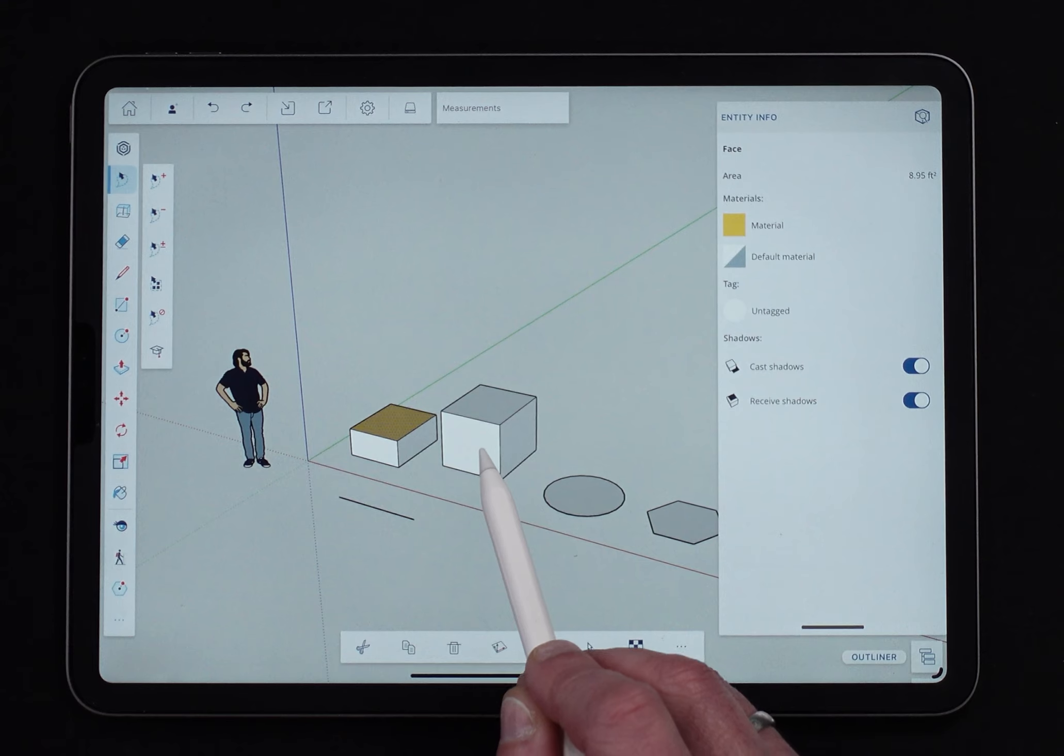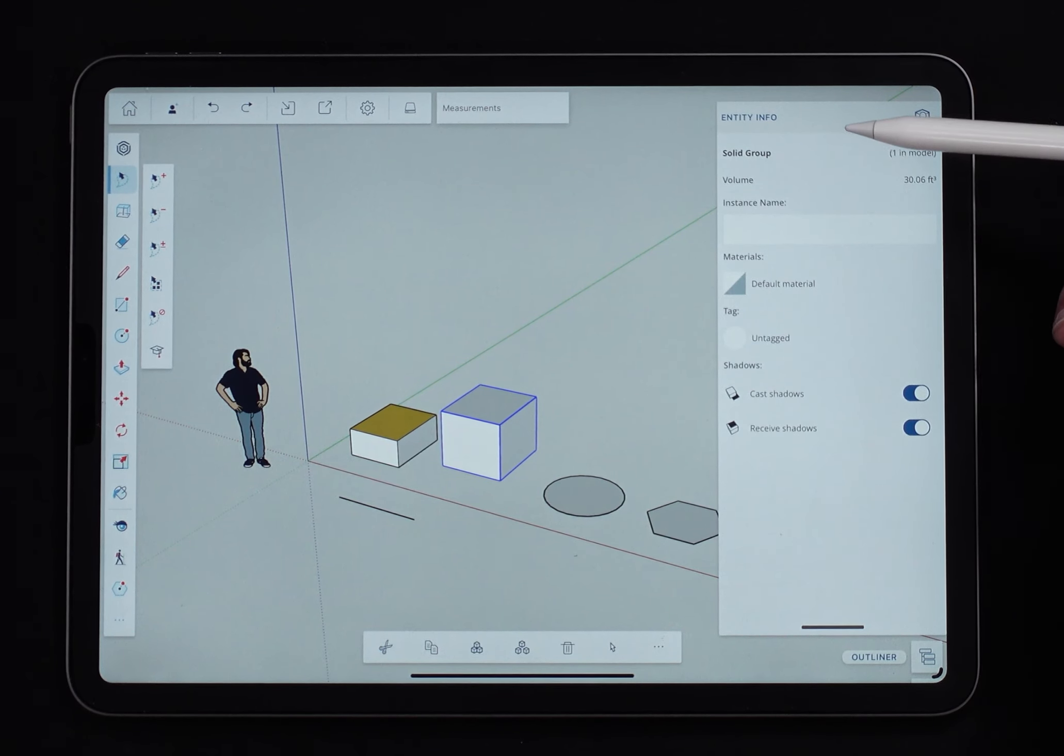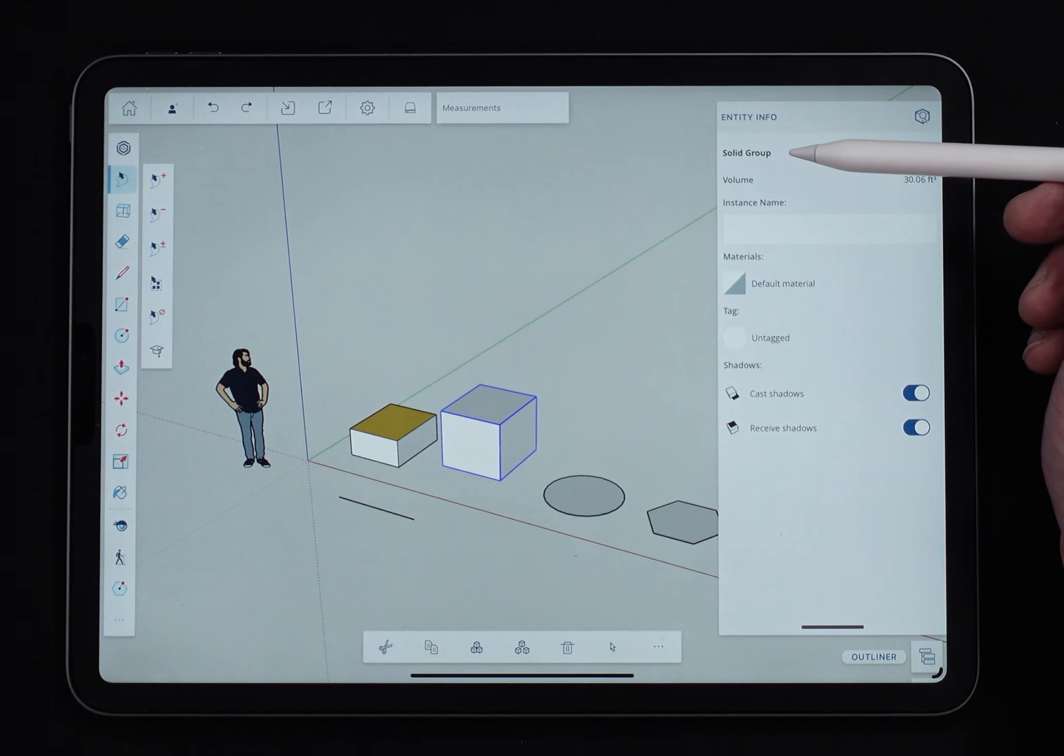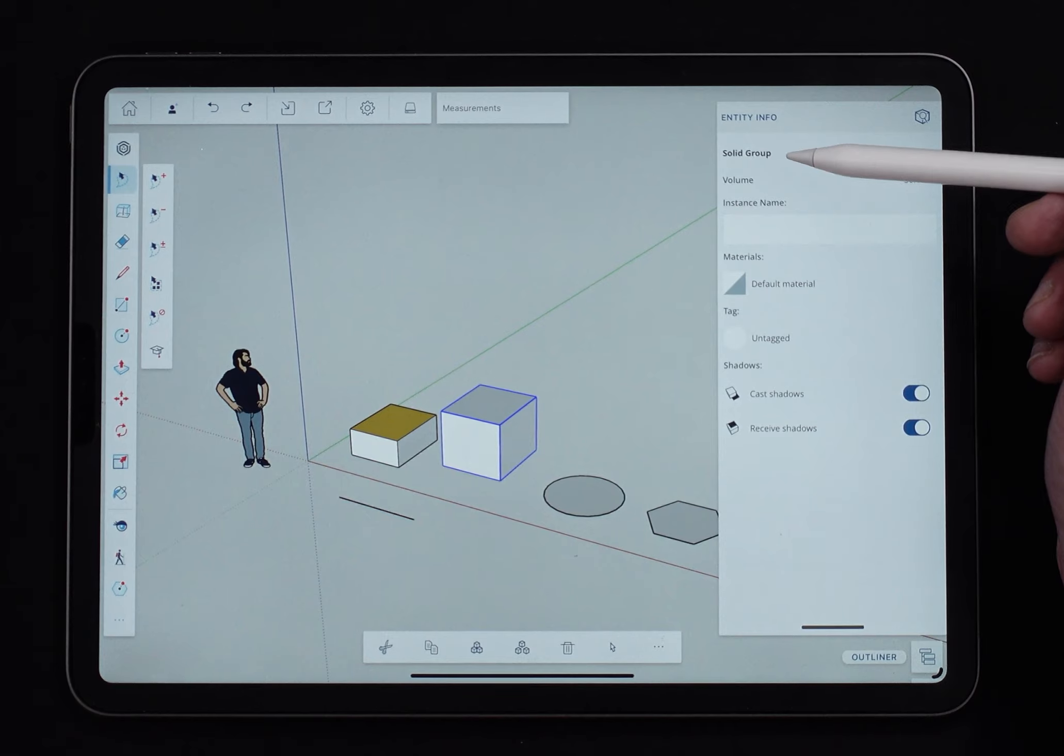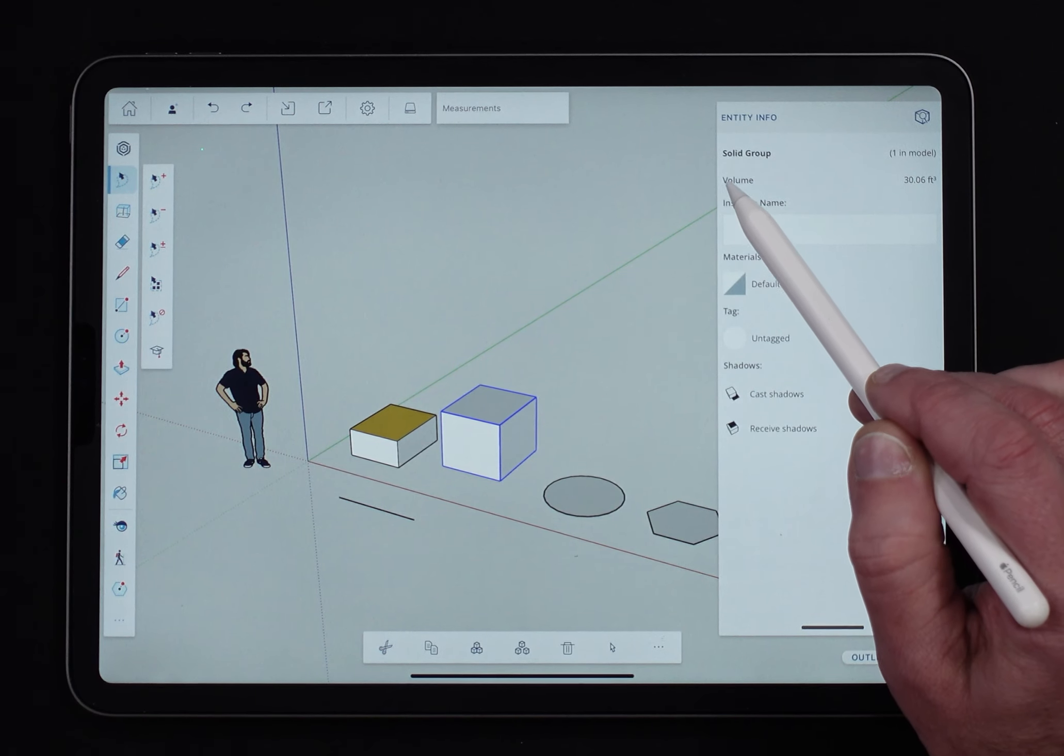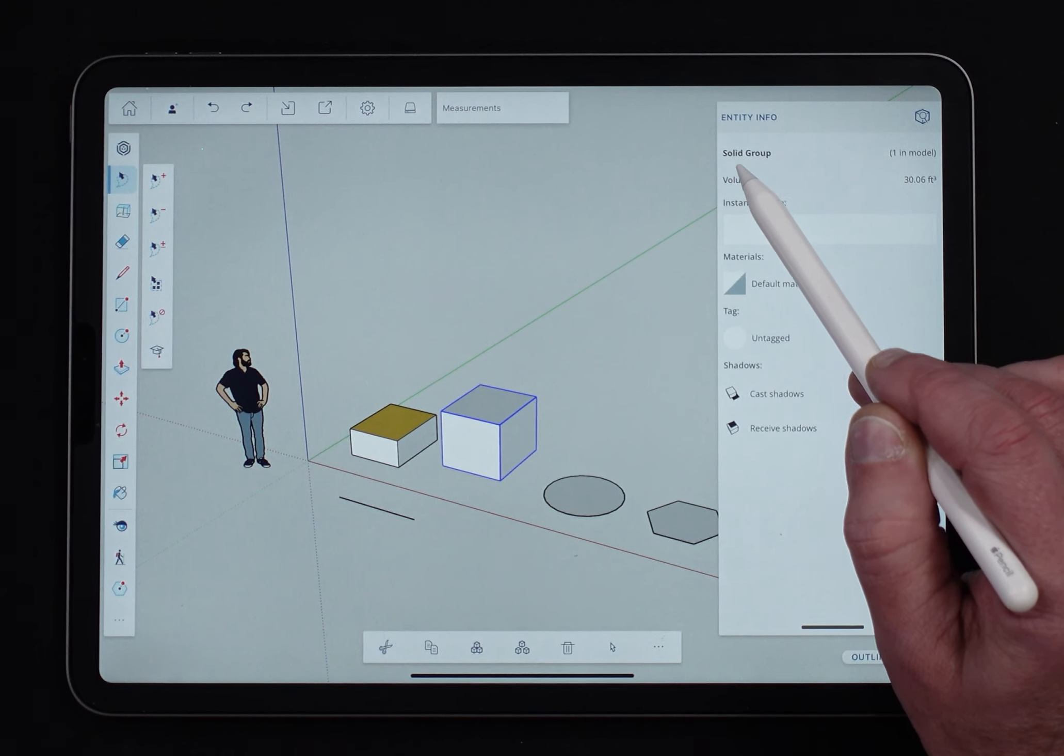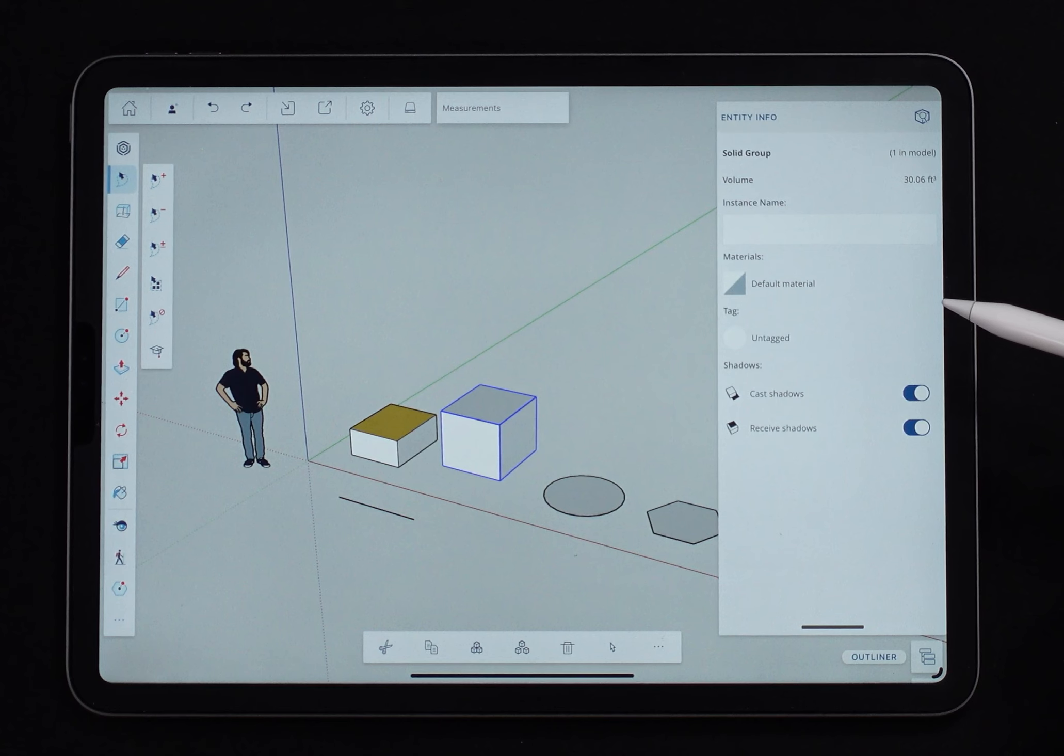All right, let's move on. I'm going to go ahead and I'm just going to select this group. This is a group. I know that because it tells me right here it's a group. Not only is a group, it's a solid group. So it's all closed in. It's manifold. That's kind of nice to know.